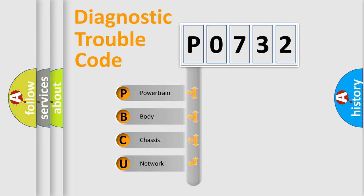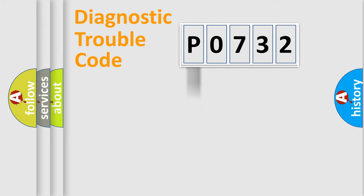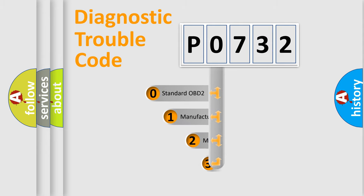We divide the electric system of an automobile into four basic units: powertrain, body, chassis, and network. This distribution is defined in the first character code.